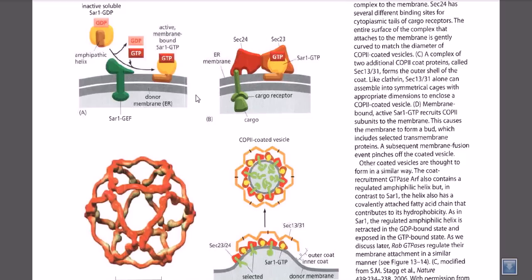Now let's look at the mechanism in detail. We need a protein that starts this entire reaction procedure, called the SAR1 protein. The SAR1 protein is the key protein for establishing COPII vesicular transport. The SAR1 protein is initially inactive, bound with GDP. It has an amphipathic helix embedded inside — this is the hydrophobic region of the SAR1 protein, which is tucked inward and not exposed.